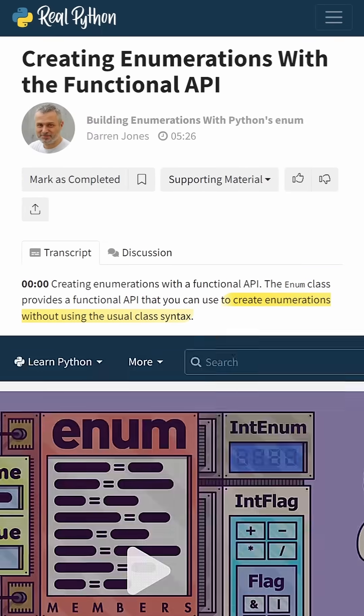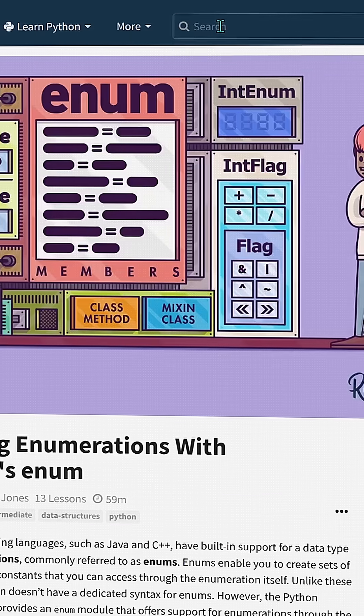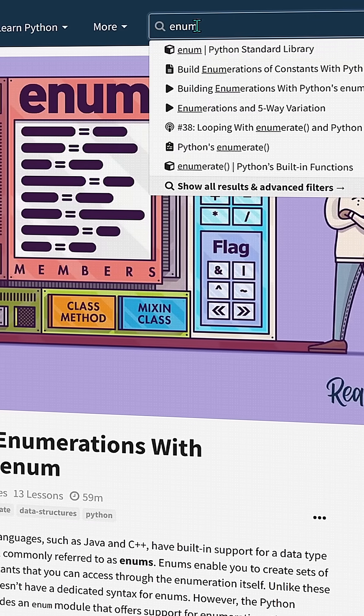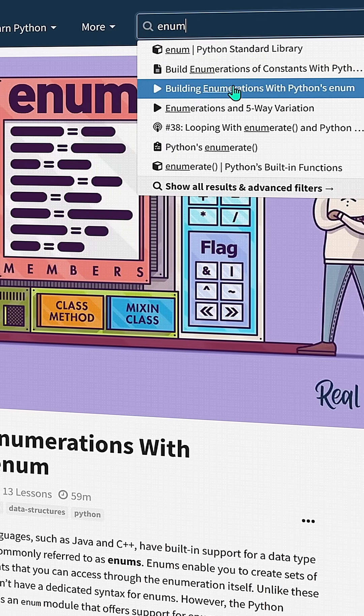Check out the video course. You can find it using the enhanced search tool on realpython.com.